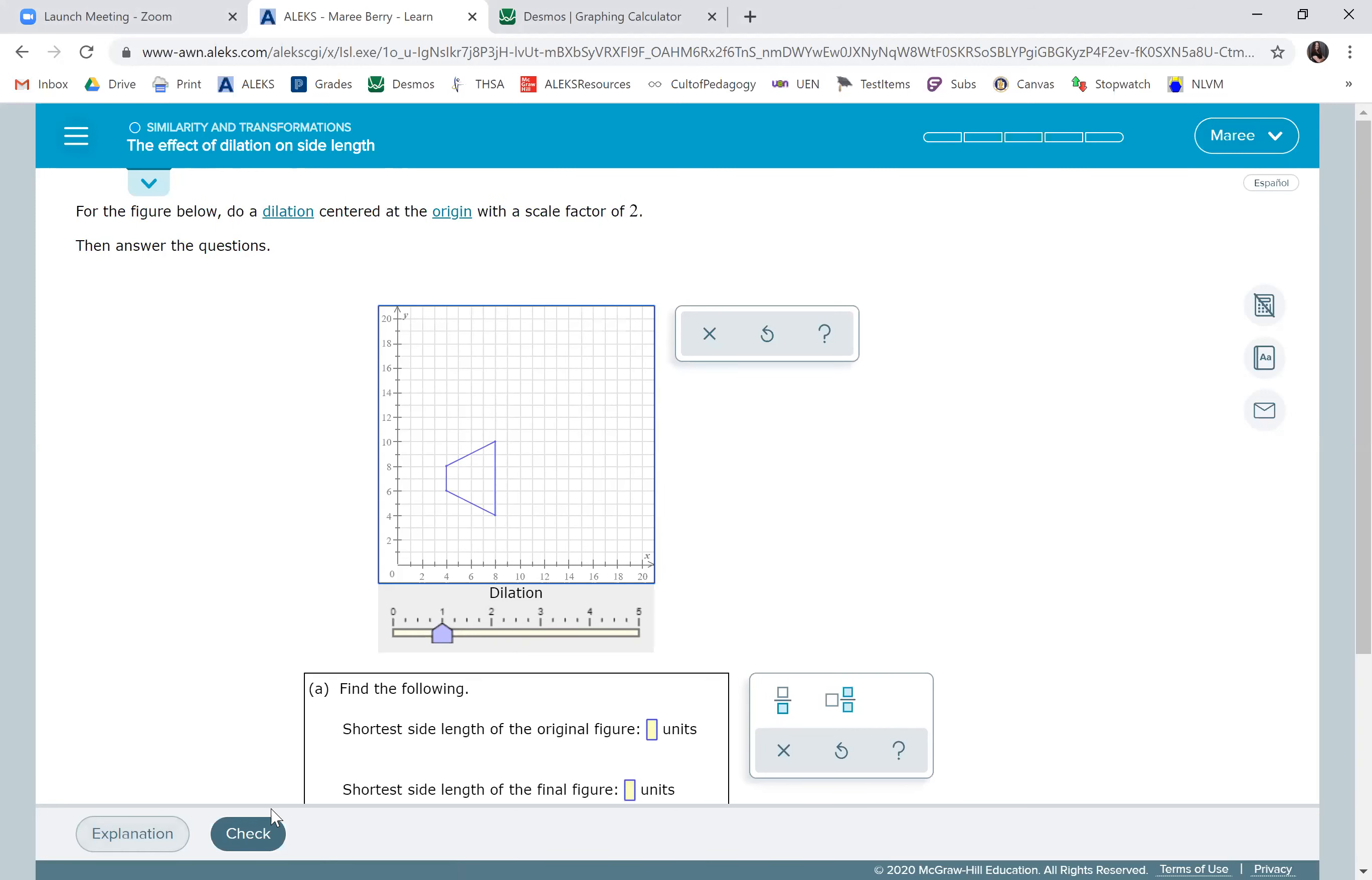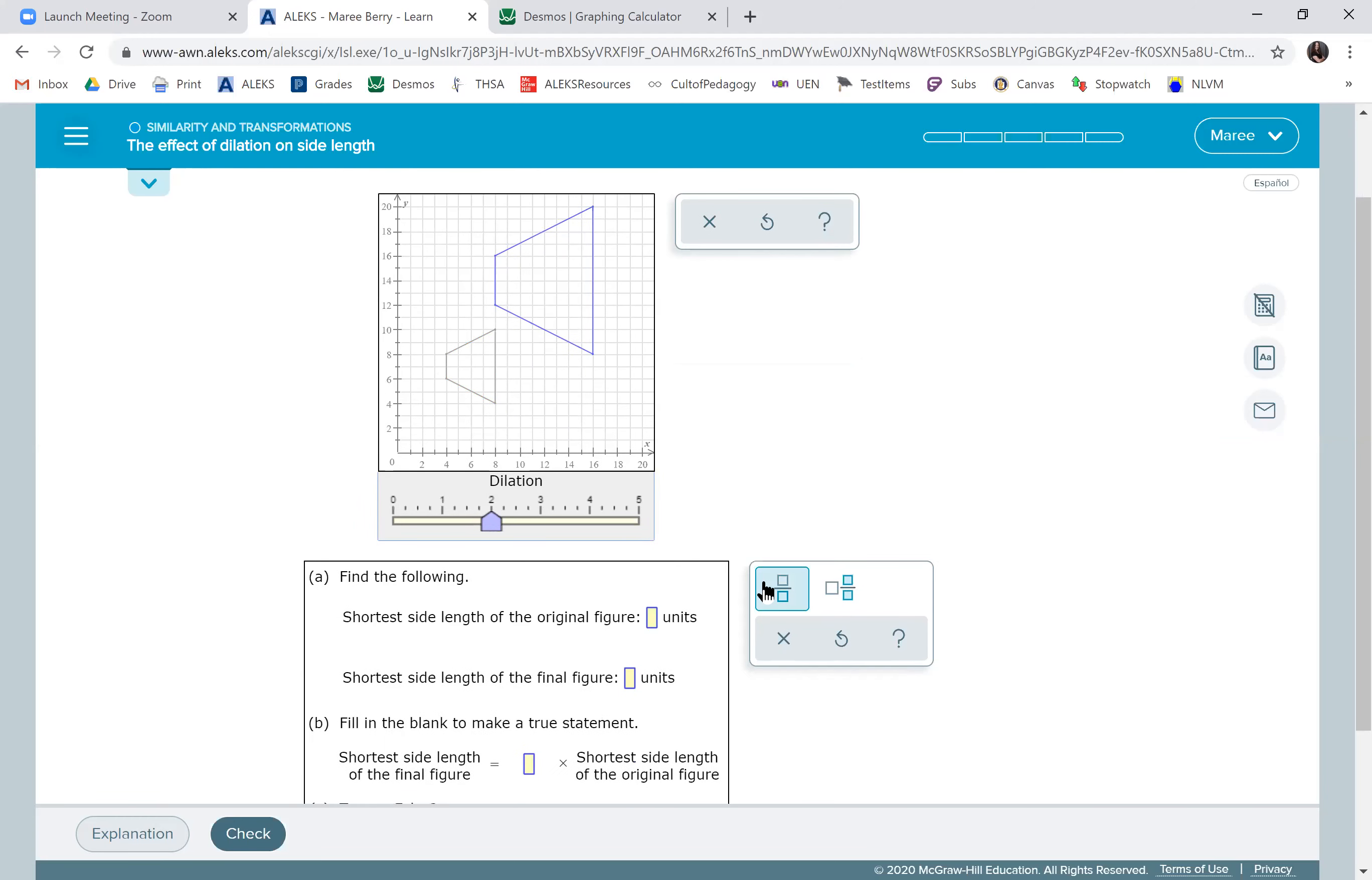So we're doing a scale factor of two. This can be so fun. So we just go and dilate it by two. We know that the shortest side length of the final figure is two times. We're just going to put two right there.